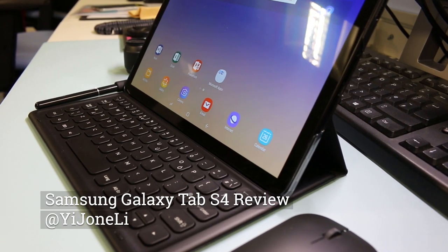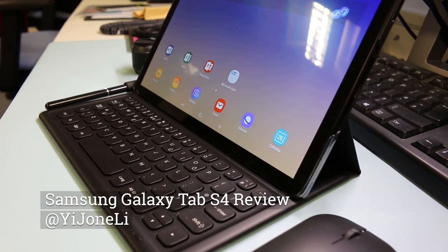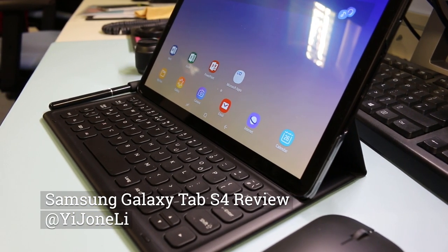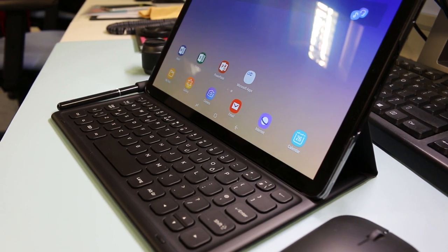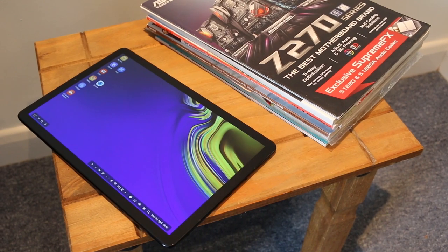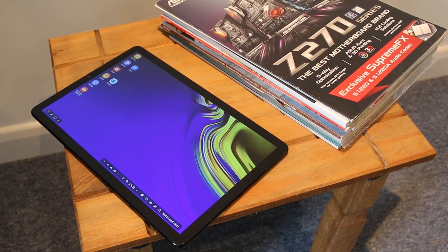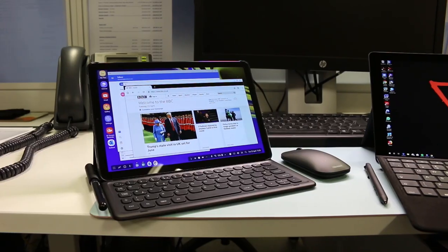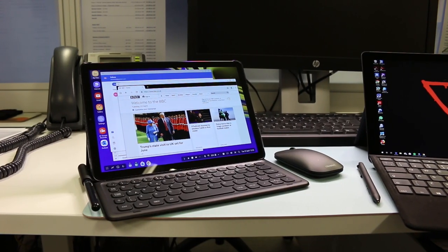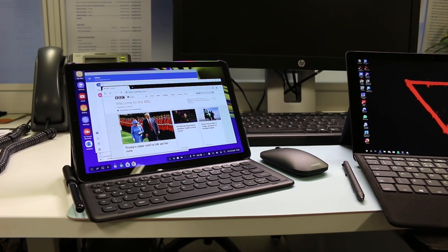Samsung introduced the Galaxy Tab S4 back in August 2018 as a premium tablet with a feature called Samsung DeX, allowing you to use this Android tablet with a PC-like experience. Let's find out if you can really replace your laptop with the Tab S4.